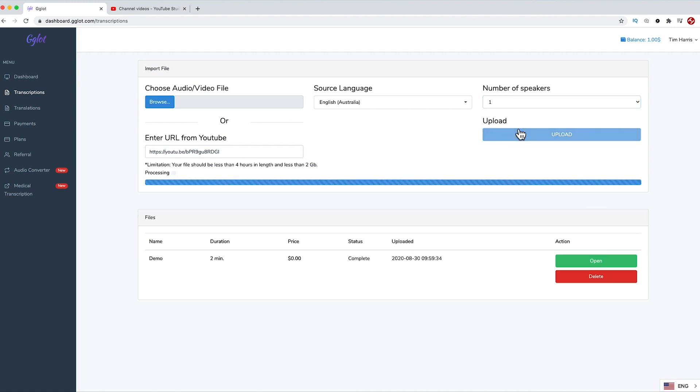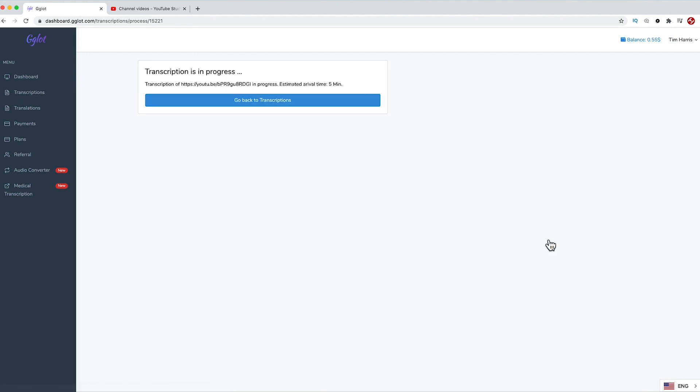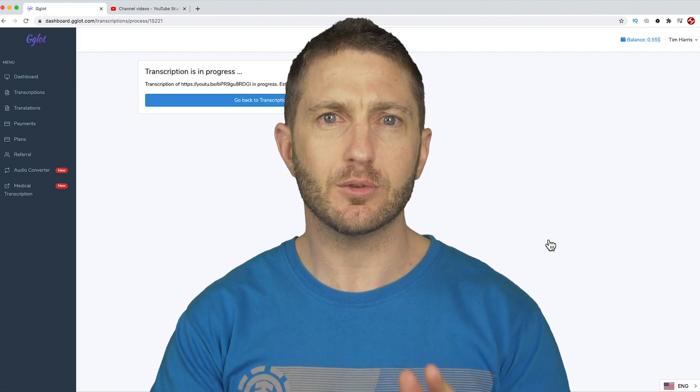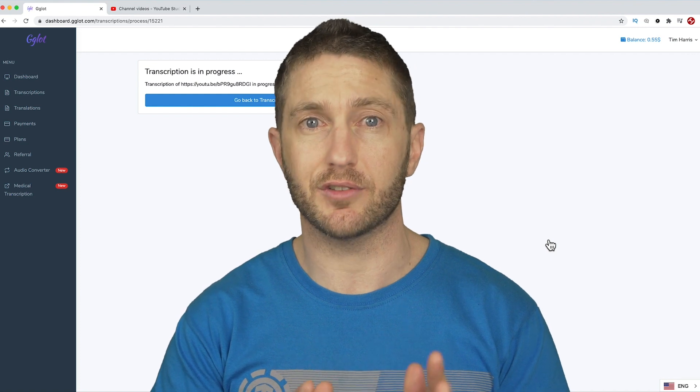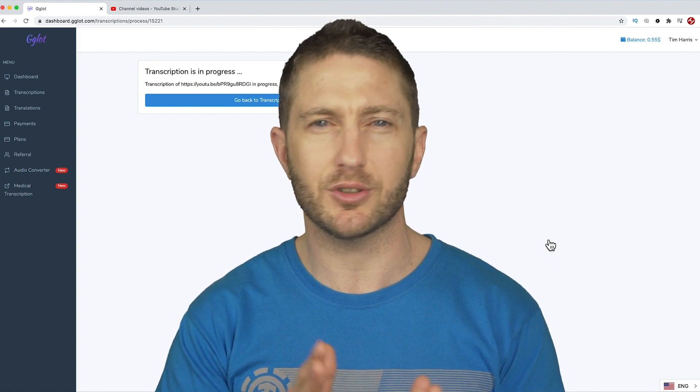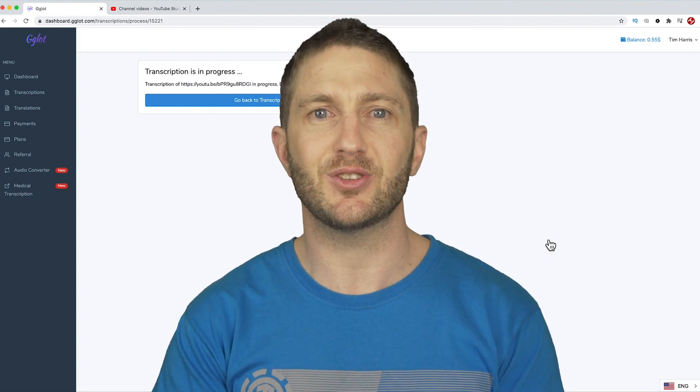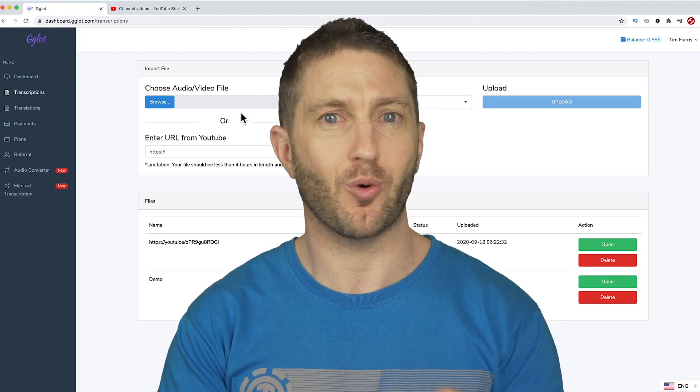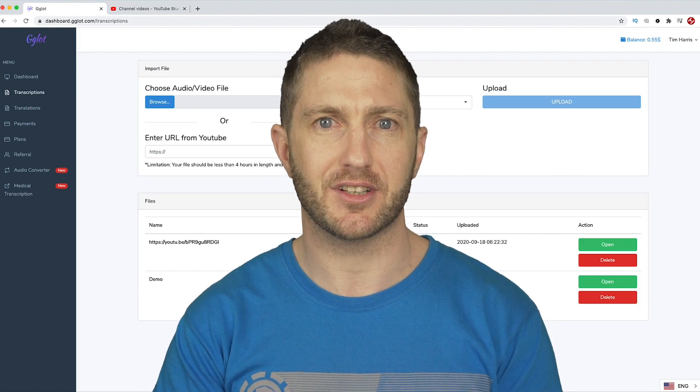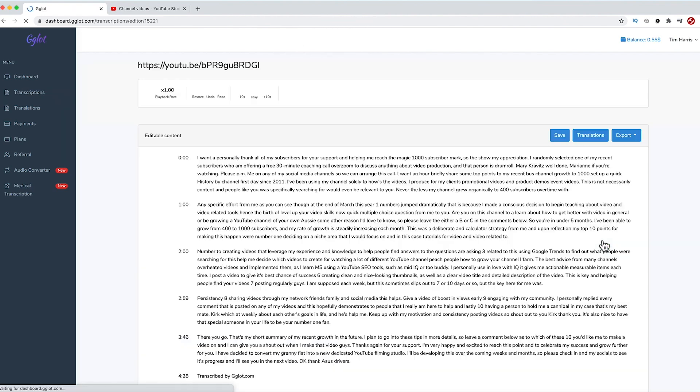It will quickly process and then prompt you to get the transcription. You can see the price for this one will be $0.45. Then just go ahead and click Get Transcription. It says it will take up to five minutes, but this is a short video, so it shouldn't take that long. In fact, as soon as I clicked the blue button, it was already finished. Okay, let's open it now.